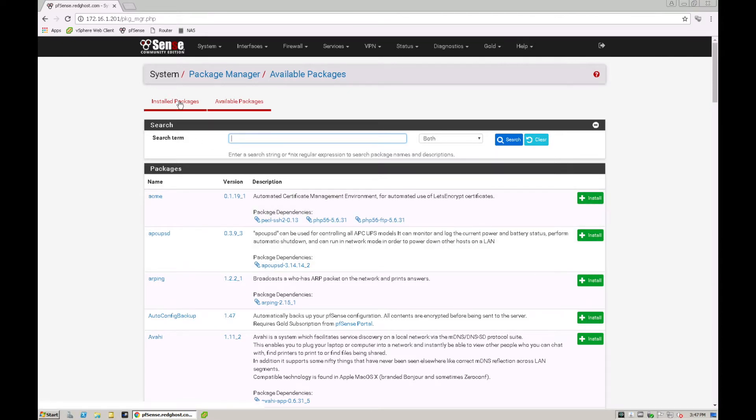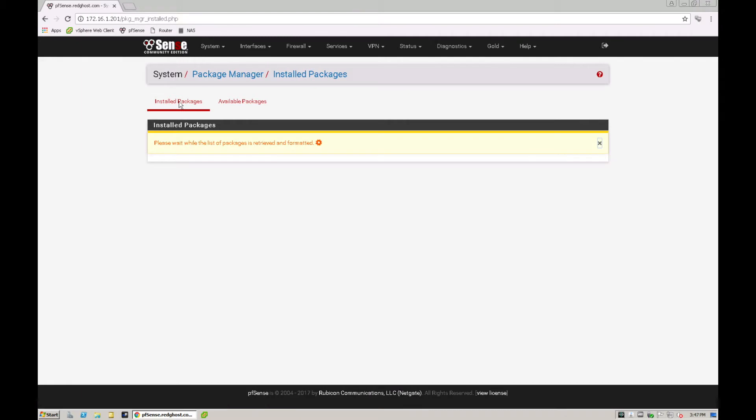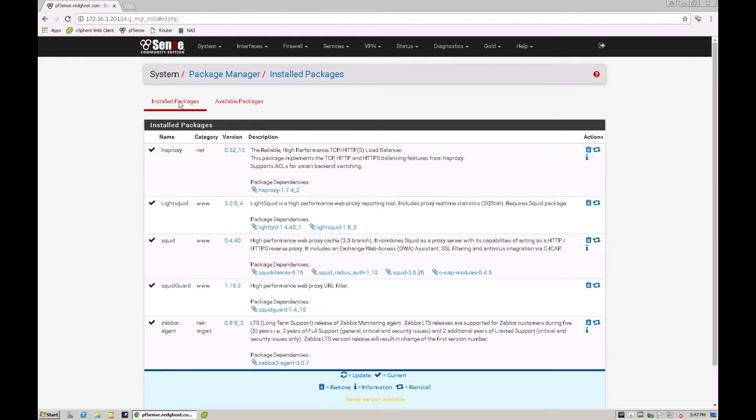And you'll see that under my installed packages. Once that loads, you'll see that I've got a few packages in here including Squid and SquidGuard. It gives you a little bit of a description here of what each of those two systems are.